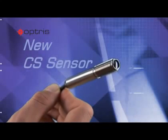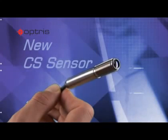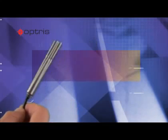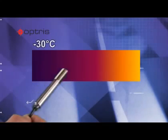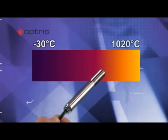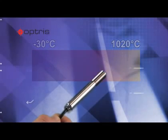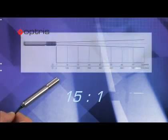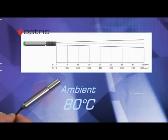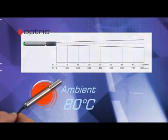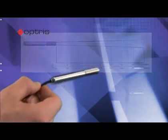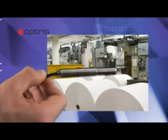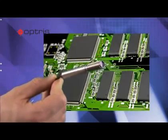The new Optris CS Infrared Thermometer has a wide temperature range from minus 30 up to 1020 degrees Celsius. With a response time of 25 milliseconds, an optical resolution of 15 to 1, and a maximum ambient temperature of 80 degrees Celsius, it is the best choice for fast temperature monitoring in industrial processes.